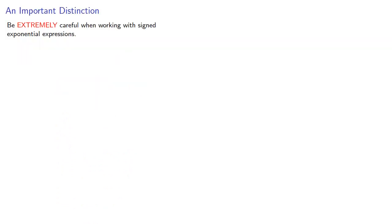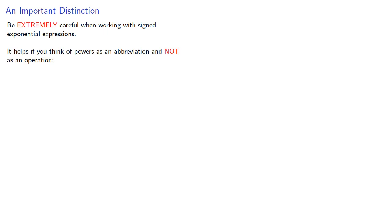Be extremely careful when working with signed exponential expressions. It helps if you think of powers as an abbreviation and not as an operation. So three to the fourth means the product of four factors of three. Whatever it actually is is something we can compute later. What it means is this product.